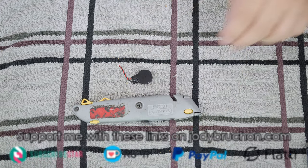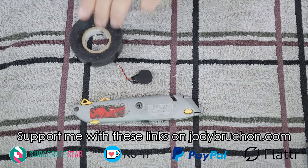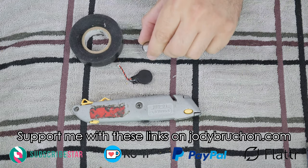You'll need a knife, electrical tape, and of course, a replacement battery.